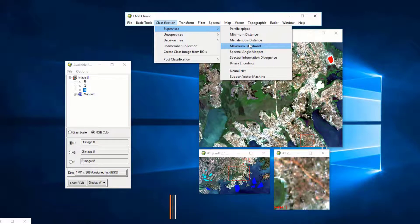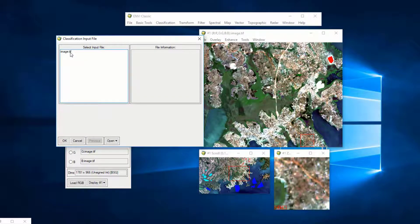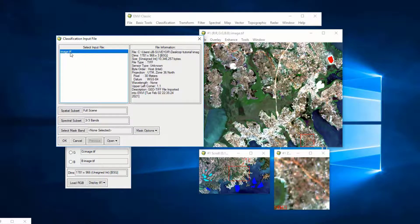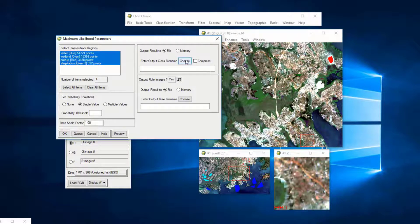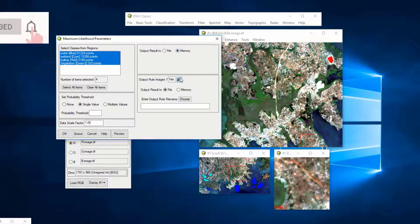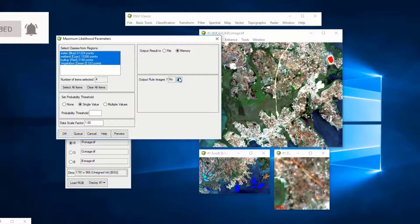If you are not familiar with Maximum Likelihood, I recommend you check out my tutorial on classification of remote sensing data — I'll share the link in the description. Click Maximum Likelihood, select the input file, press OK, then select the regions of interest for classification. I'll save the output in memory and press OK to run.